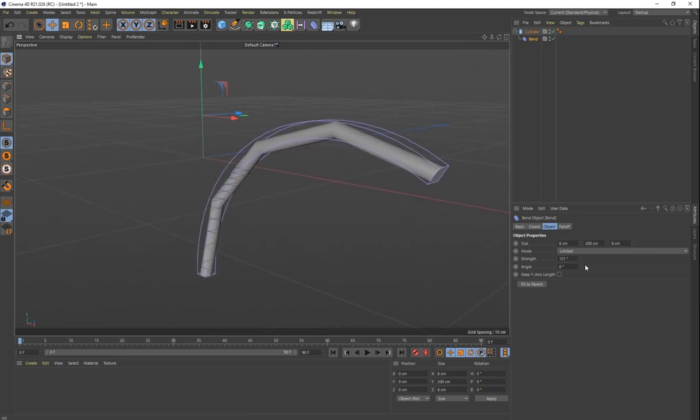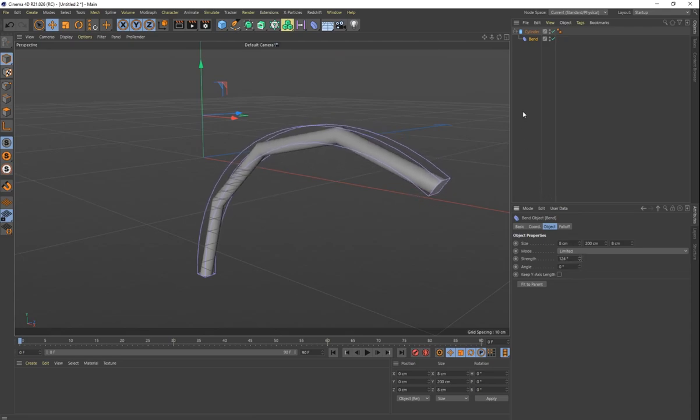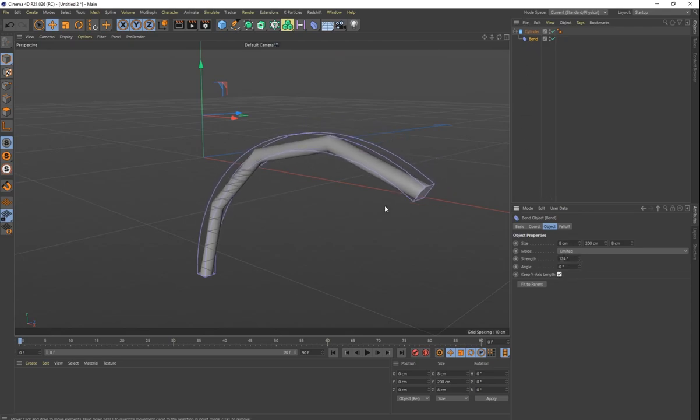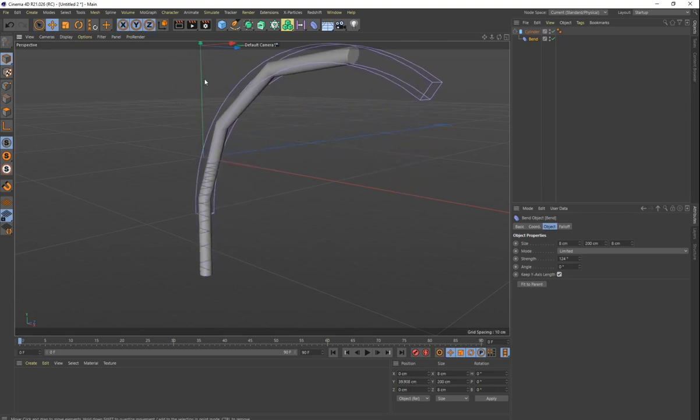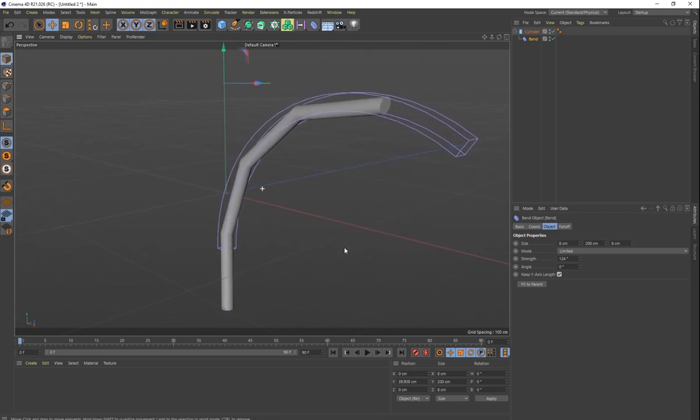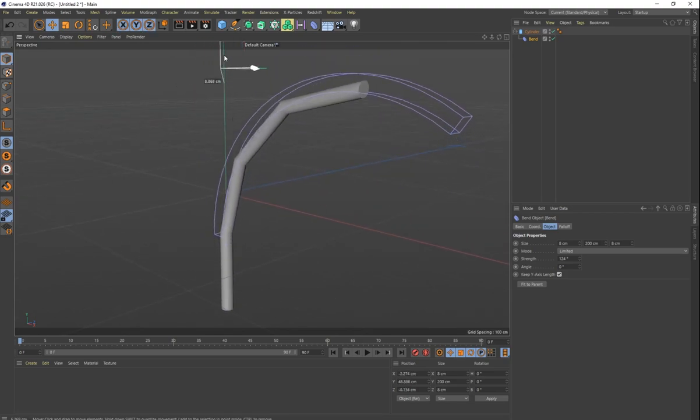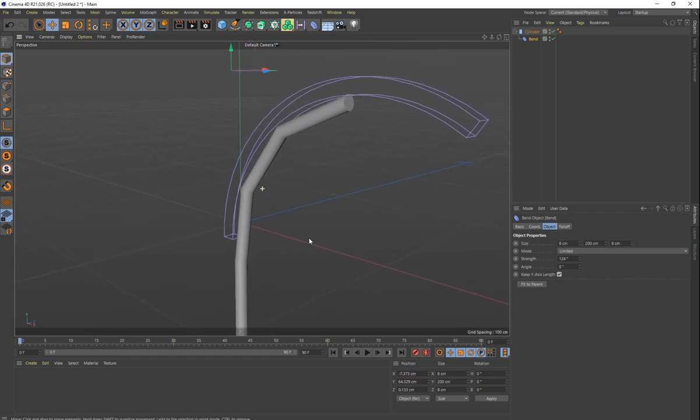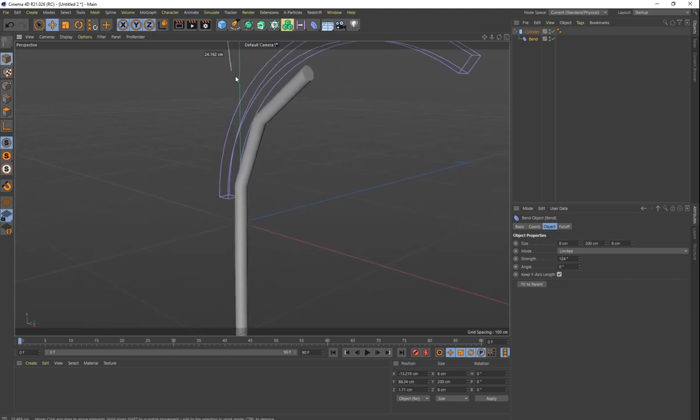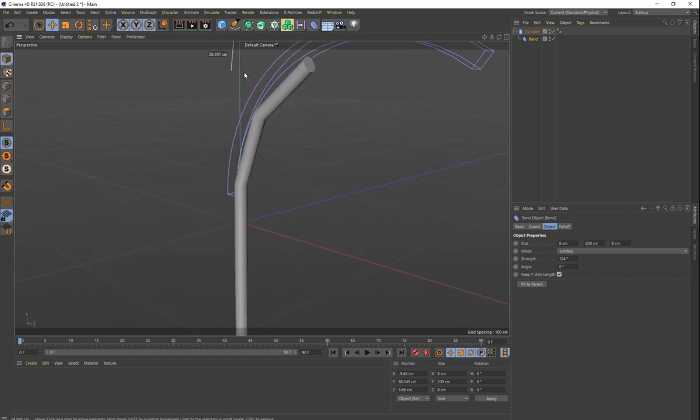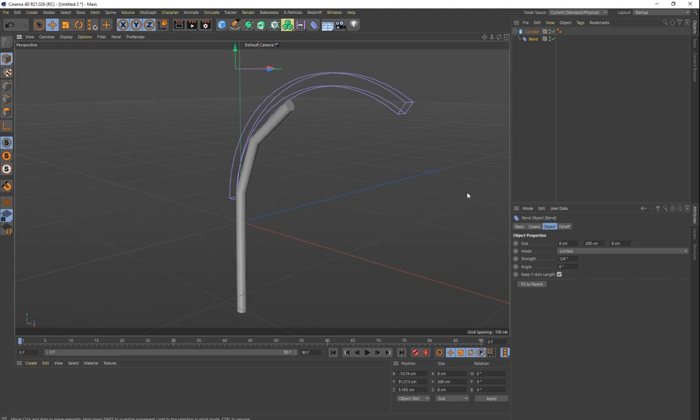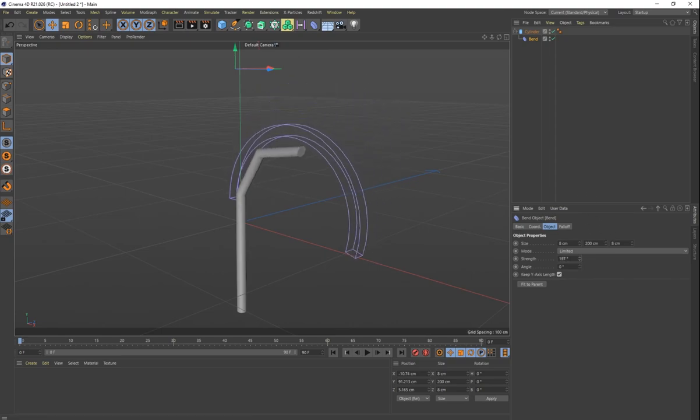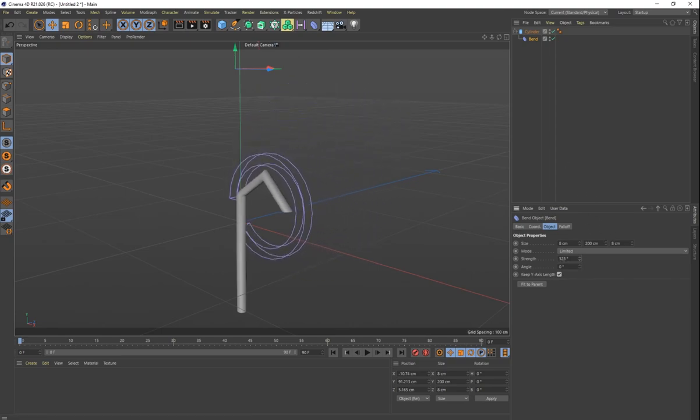What we want to do is we want to go to our bend deformer, and we want to make sure that we bring this bend deformer up like this. That way, the bottom part of our cylinder is not being affected, and only the top part is. So we get to about right in there, and then we want to continue to increase our strength, something like that.